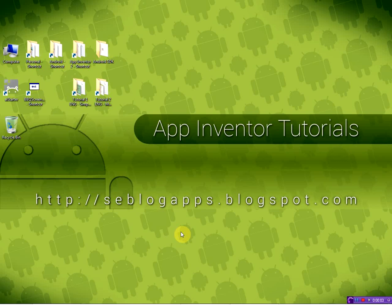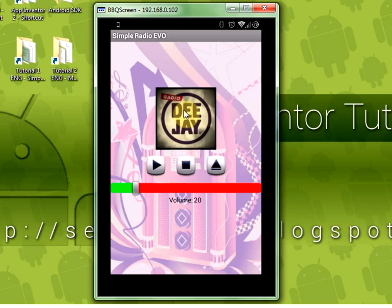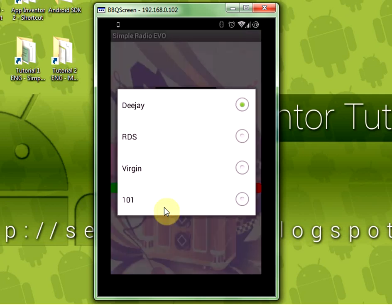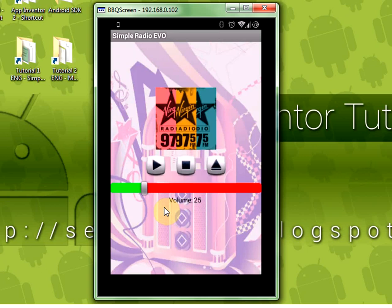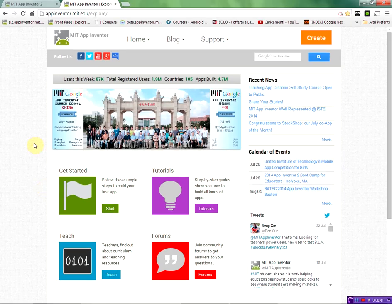Hello friends of cblogappsblogspot.com. Today we are going to improve our radio streaming application to be able to select more than one radio. This is the end result: a logo with the radio, a volume control to turn louder or quieter, and when you click on the radio logo you can select which radio station you want to hear and it will immediately start playing.